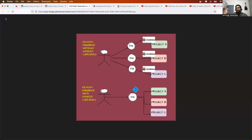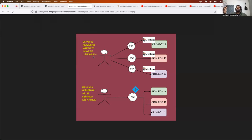To start with, this is the diagram I have to explain shared libraries in one slide. The diagram is divided into two parts. On the top, you have a DevOps engineer without shared libraries, who is using Jenkins without shared libraries. And at the bottom, you have a DevOps engineer who is using shared libraries in their Jenkins pipeline.